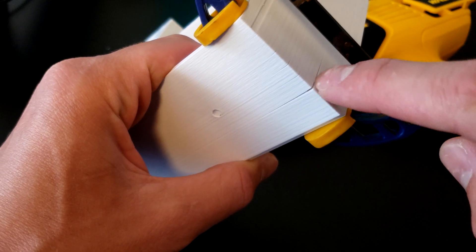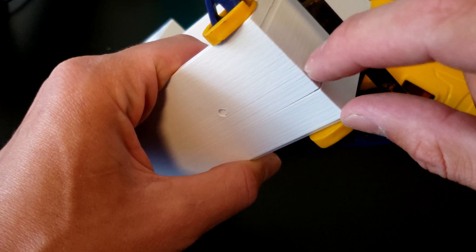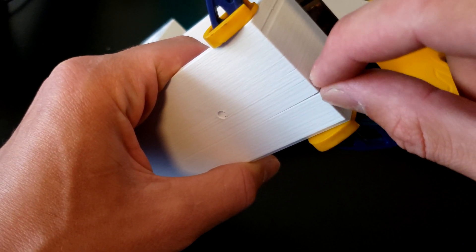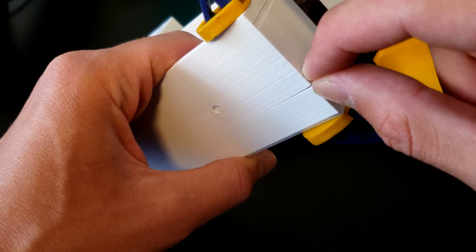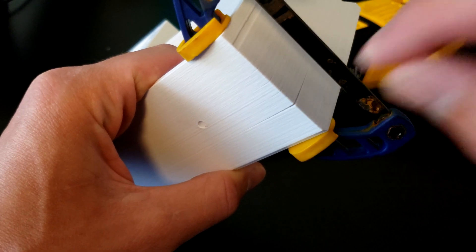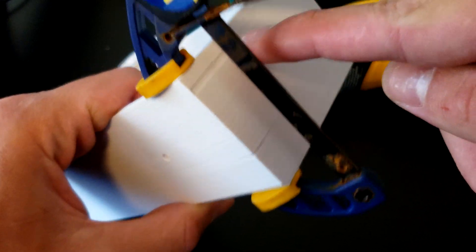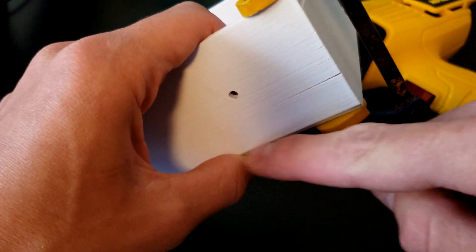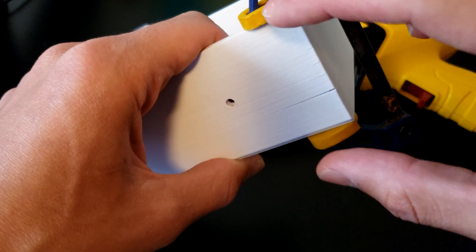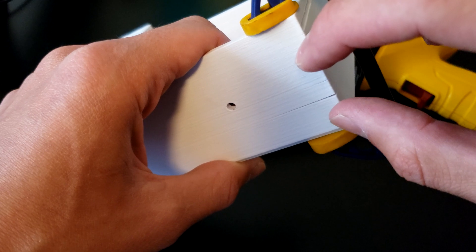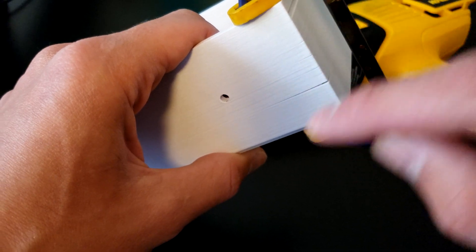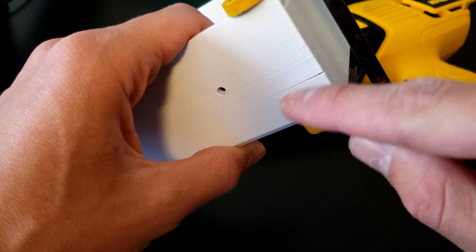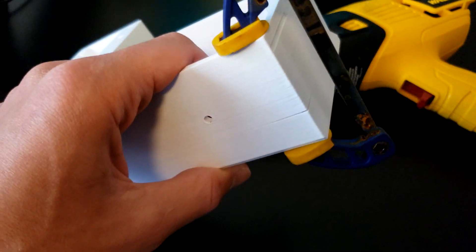What you want to happen is you want the plastic here in this crevice to melt and actually seal these two pieces together. But at the same time, you want all the plastic around here to be warm enough to bend but not warm enough to melt and create a dent.